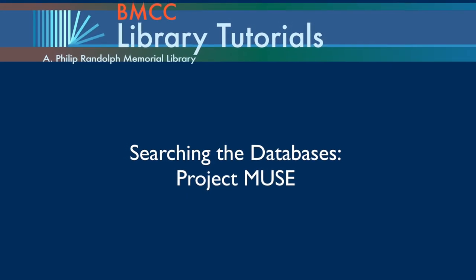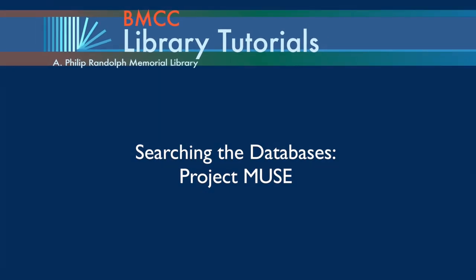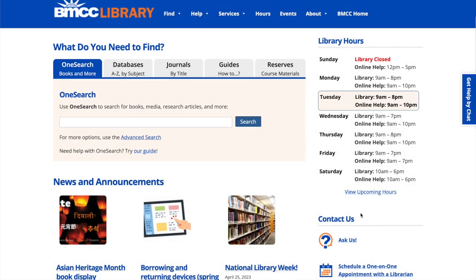Hello, my name is Elizabeth Aristotle. Today we're going to be looking at Project Muse, another database that can be used for research in gender and women's studies.